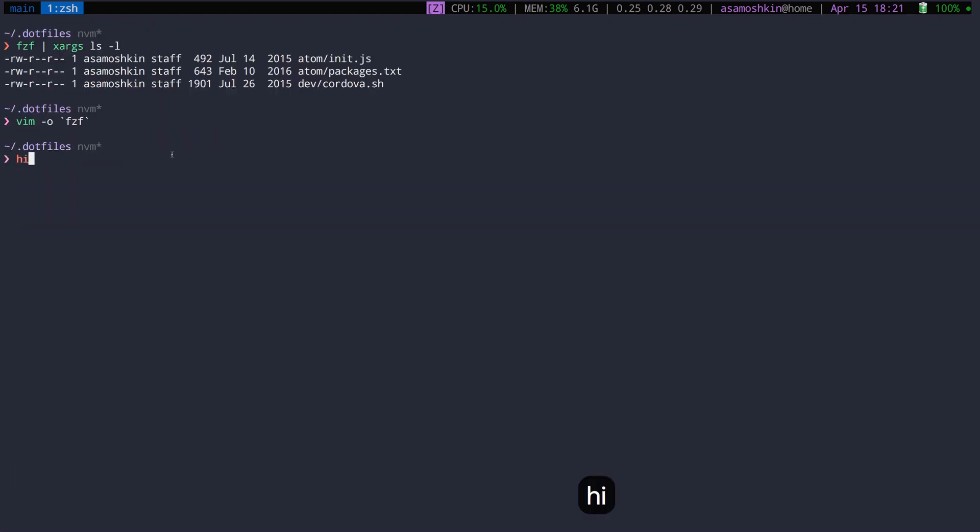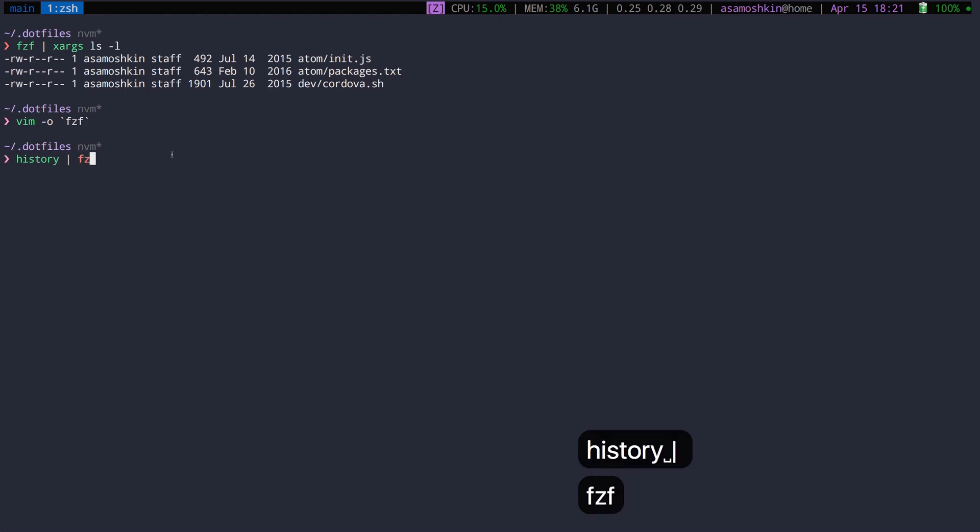Or you can combine FZF with a history command to search for your recent commands.